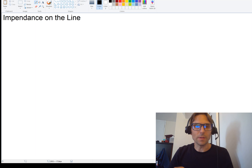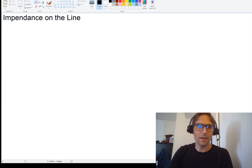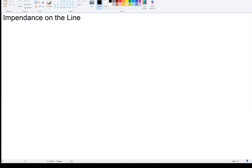Hello, welcome back. We've been talking about transmission lines, and in this video we're going to look at the impedance anywhere on the line, which is different than what we've been doing.